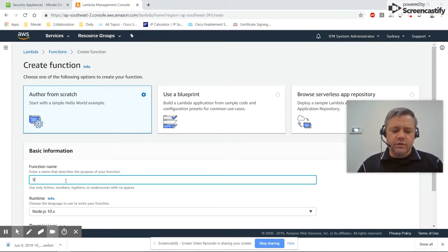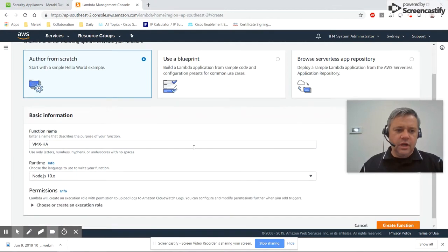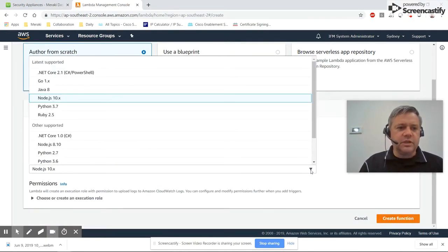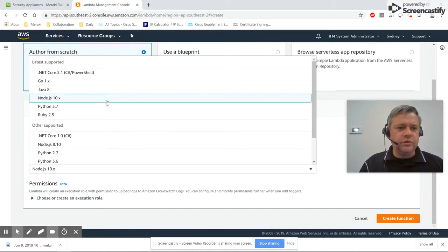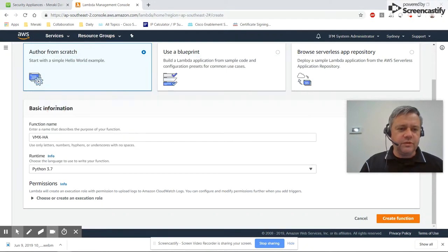We'll call it VMX-HA. This is a Python script. It doesn't particularly matter which version of Python you're using. The most recent one at this moment is Python 3.7, so I'll select that.